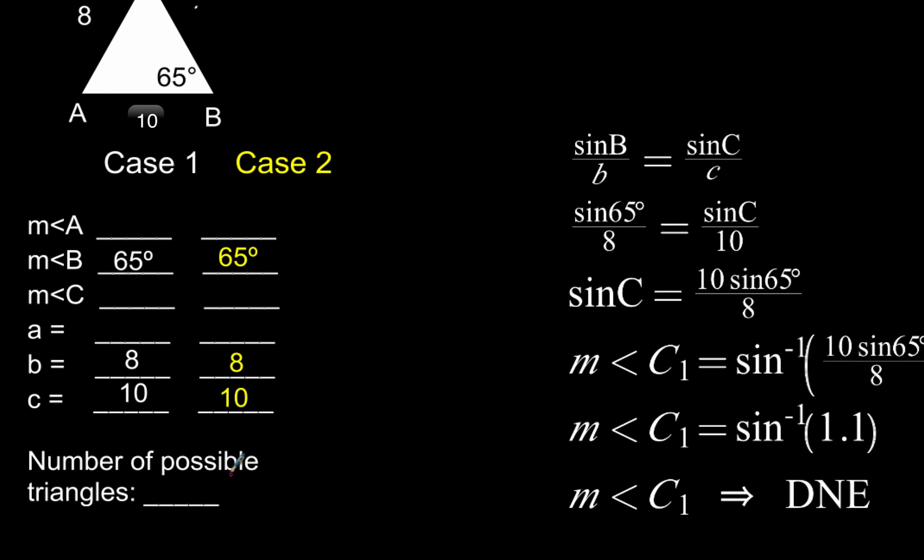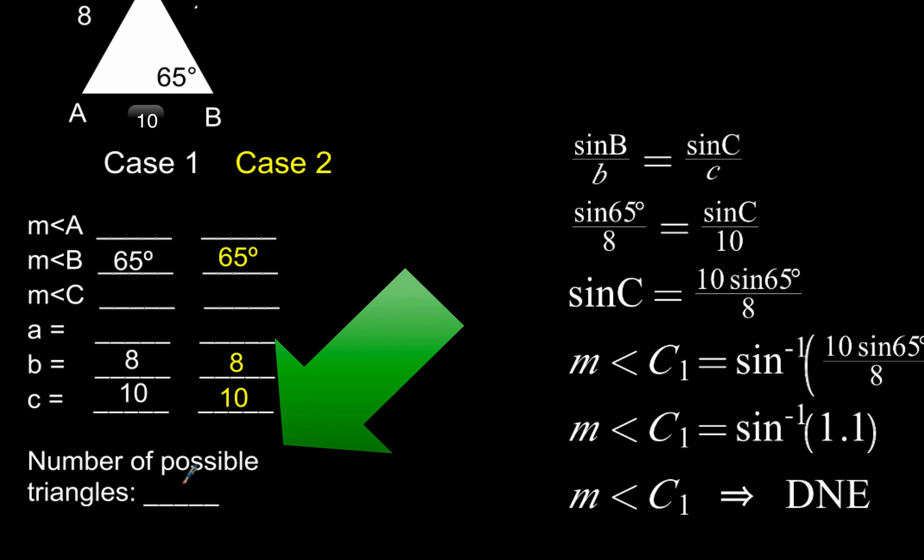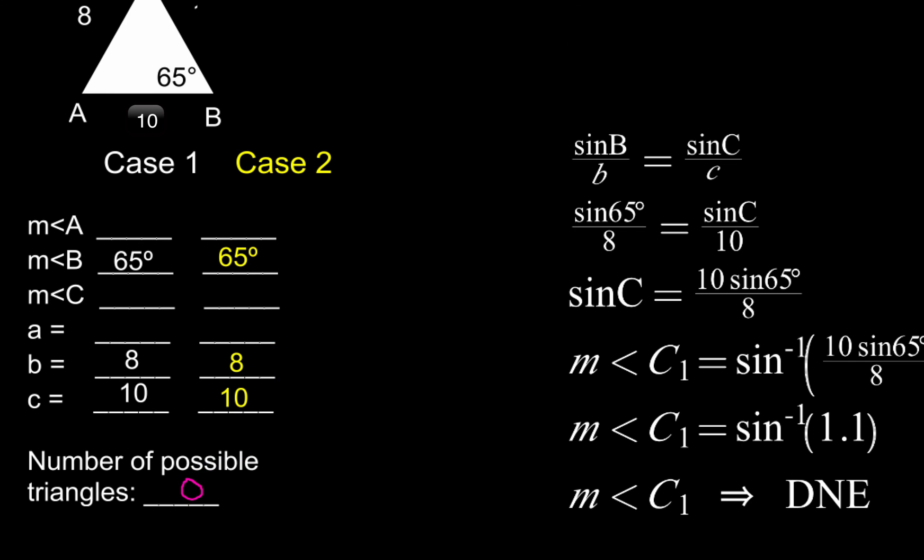Therefore, we conclude that the number of possible triangles is 0. We're not going to have any. So there's nothing to solve in this triangle because we don't have a triangle. That's it for this example.